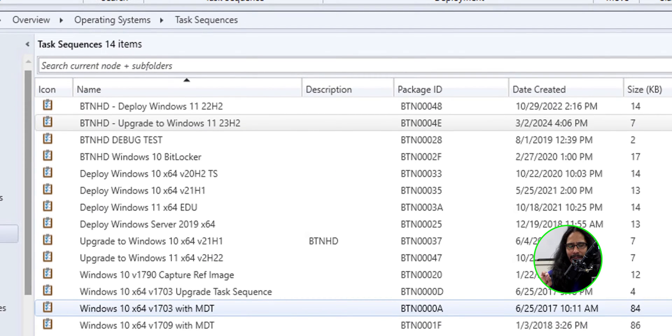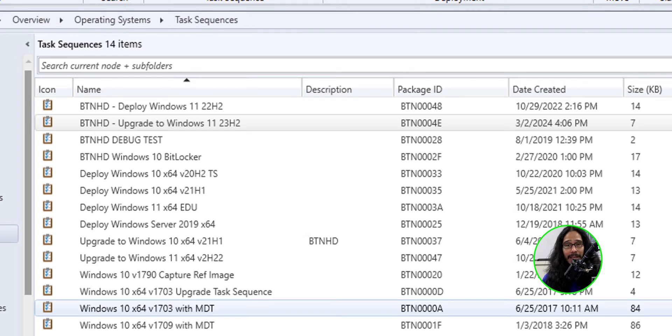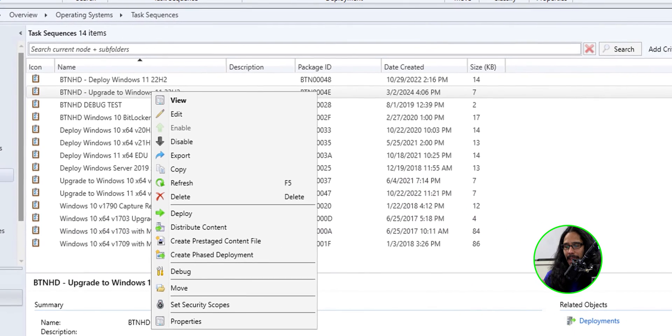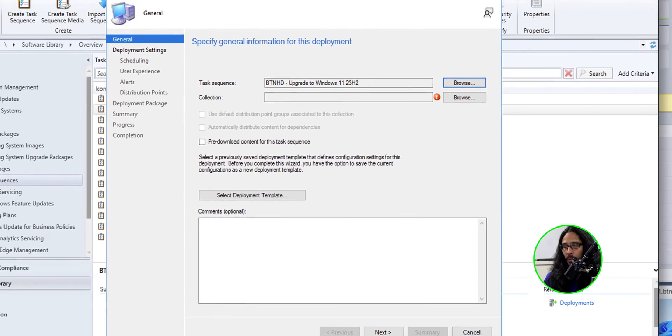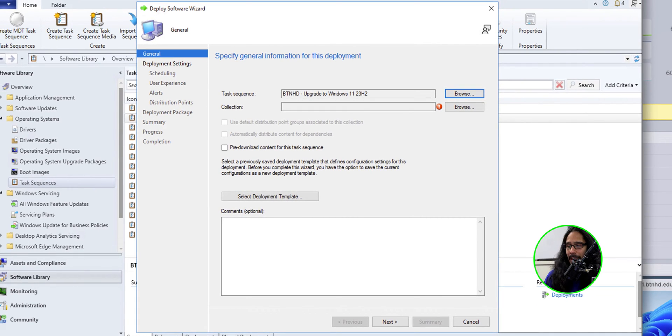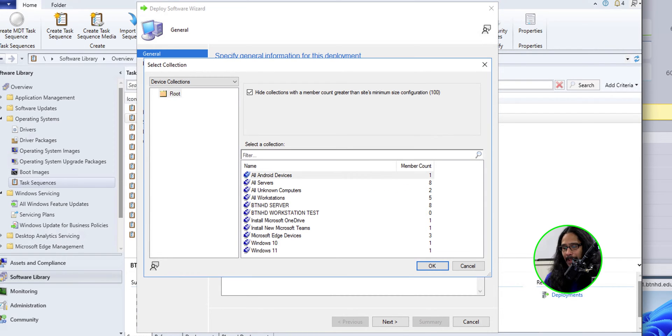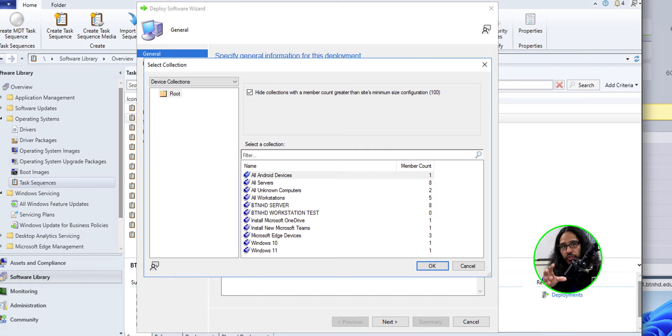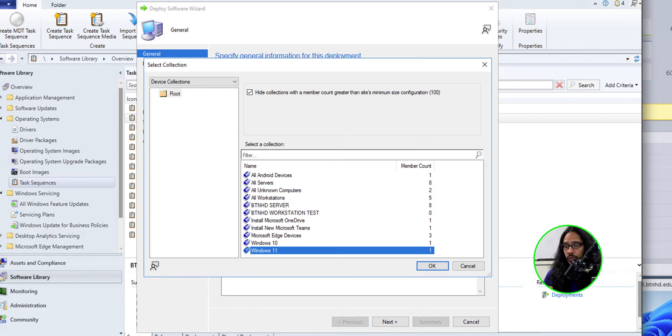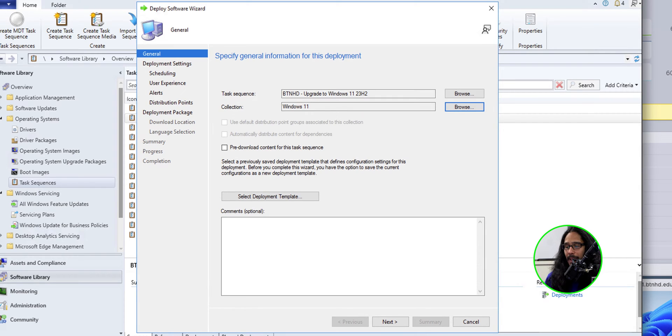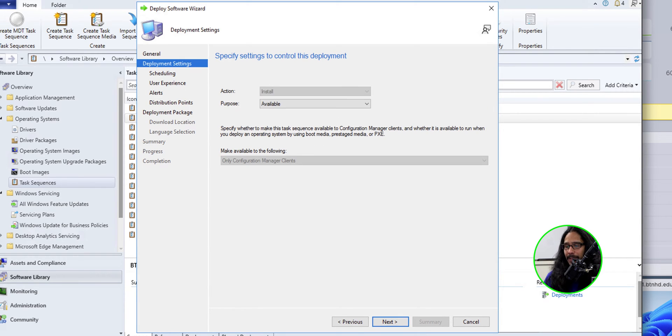I basically right clicked on the task sequence that I just made the modifications on and clicked on deploy, clicked on browse and got this warning. I clicked OK. And I selected my collection that I want to distribute and advertise this task sequence into. So it would be my Windows 11 collection. I clicked OK and clicked next.